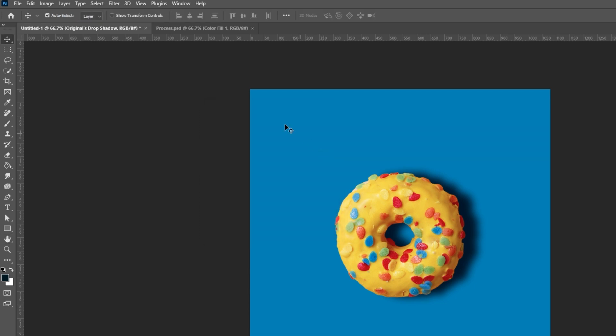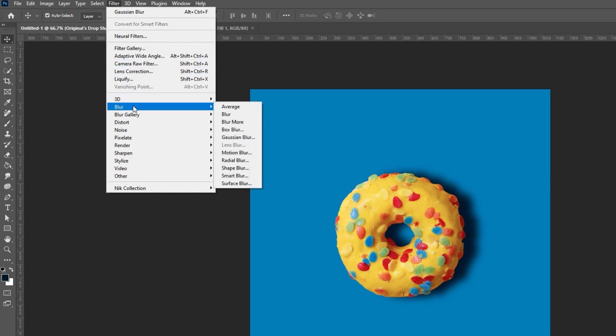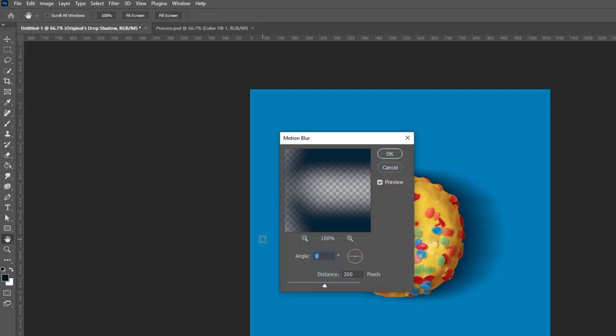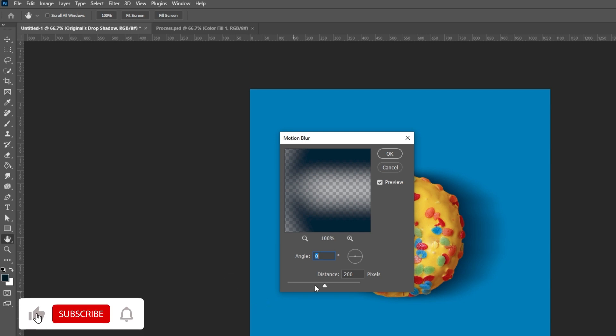Go to Filter, Blur and choose Motion Blur. Make sure to set the angle to 180 degrees.